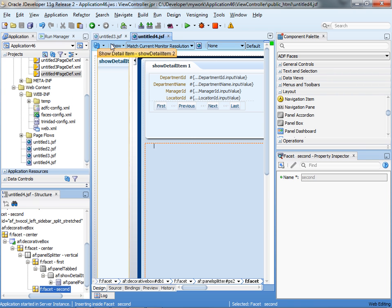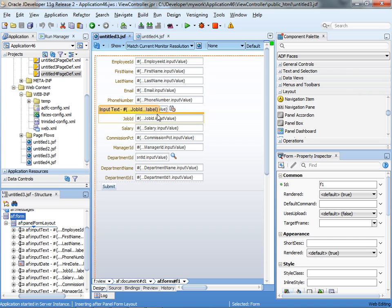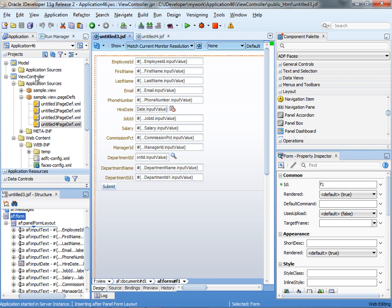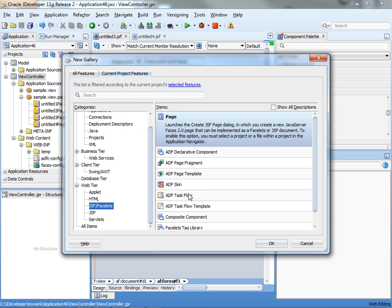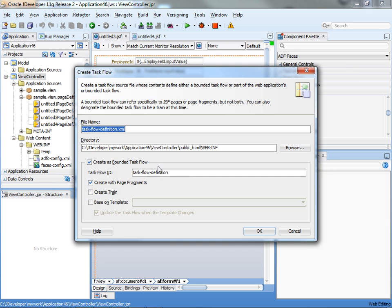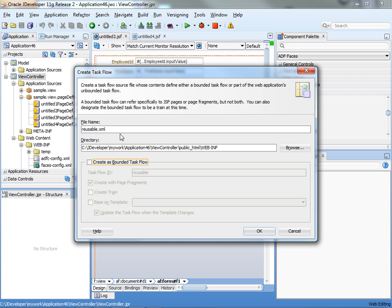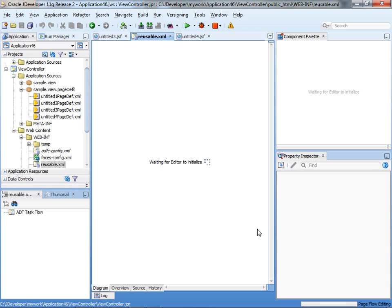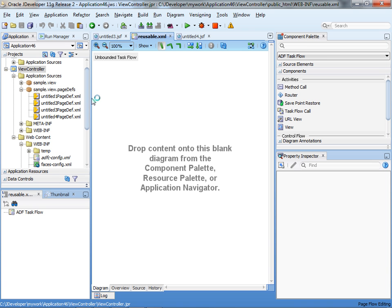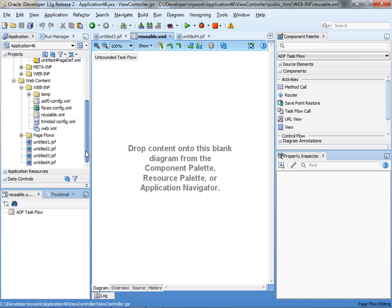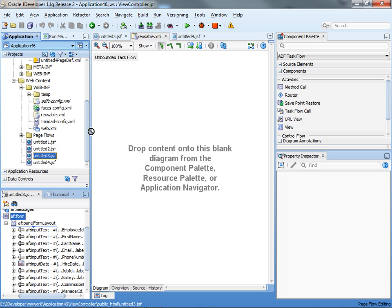The tricky part here is that this page was built as a regular page — it's not a page fragment. However, JDeveloper makes it quite easy to convert it into a page fragment. You go and create a new task flow, give it a name, and you start out with an unbounded task flow. Click OK. This creates a task flow for you — a non-bounded task flow — and you can now take the untitled3 page and drag it into this task flow.